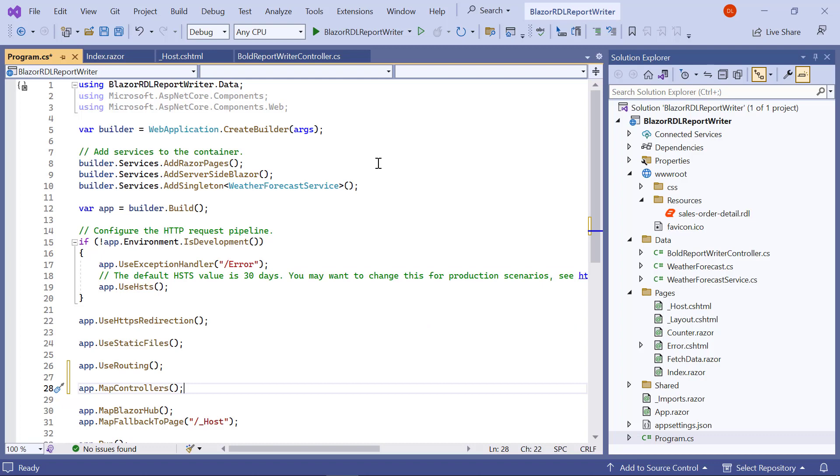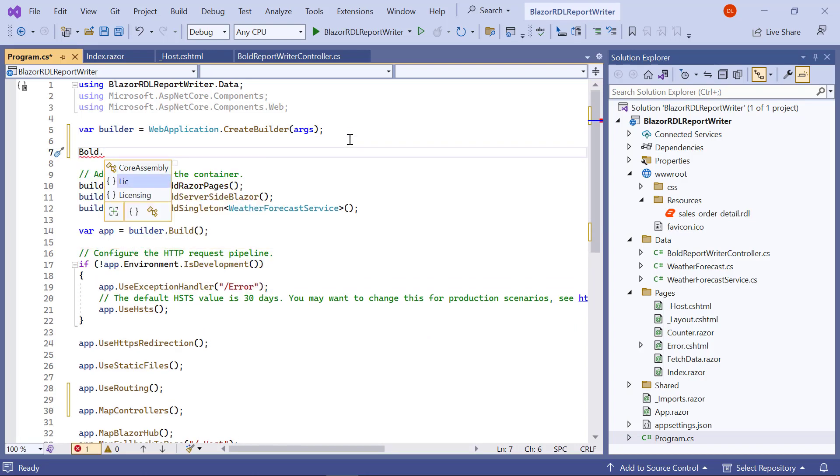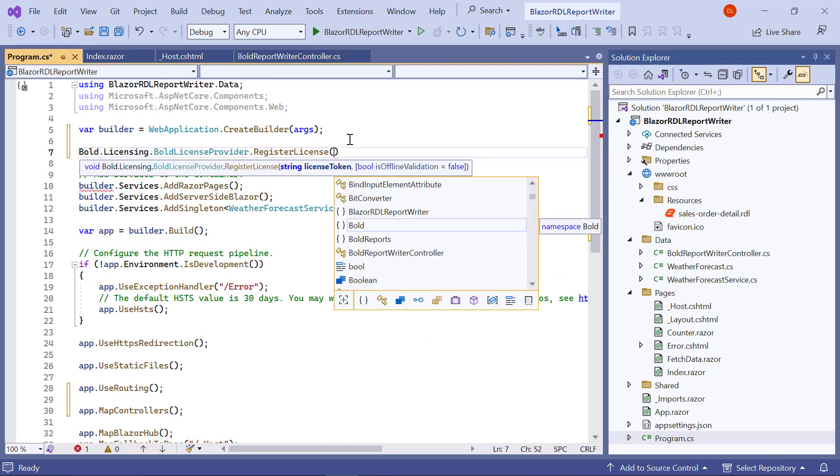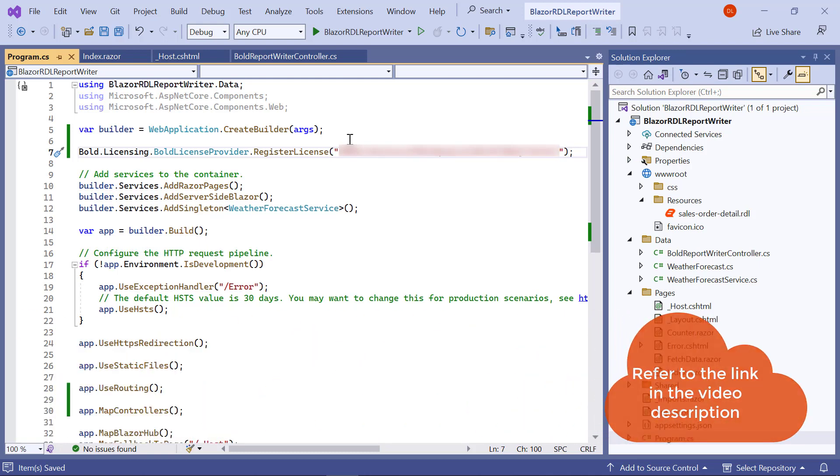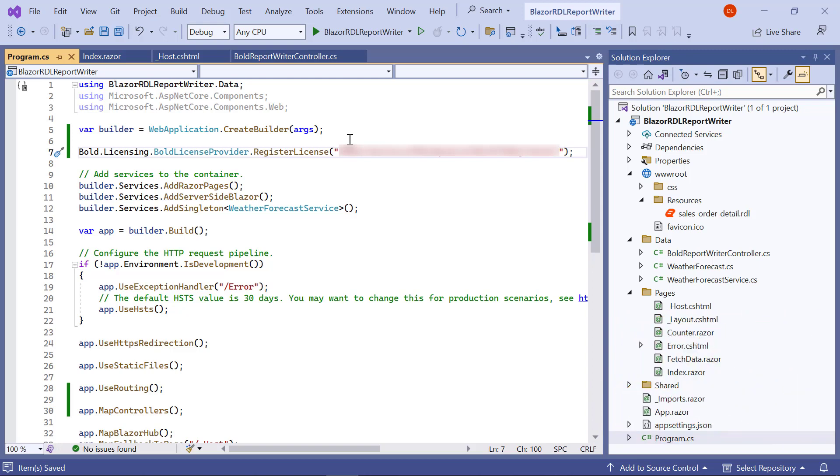In the program.cs file, enter the code snippet to register the license token. I have provided a link to the video on registering a license using online license tokens and offline license keys in this video's description.